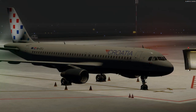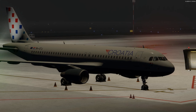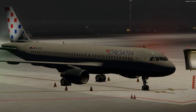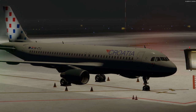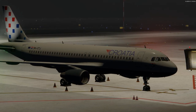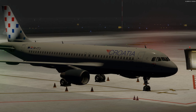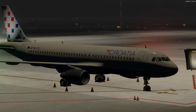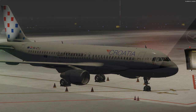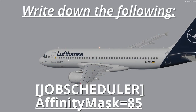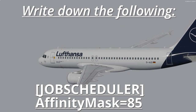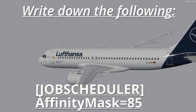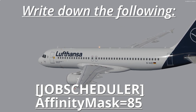Open it up in Notepad, then head to the bottom of the .cfg file and place the following record: write [JobScheduler] in square brackets and below that write AffinityMask equals the value.